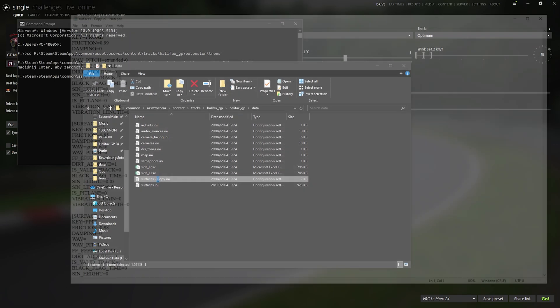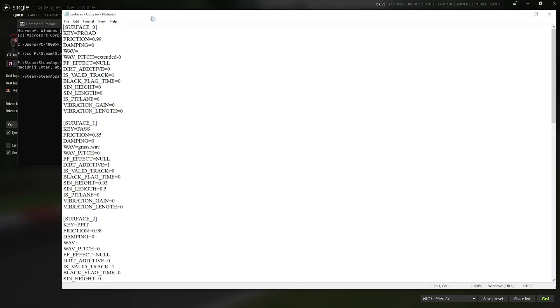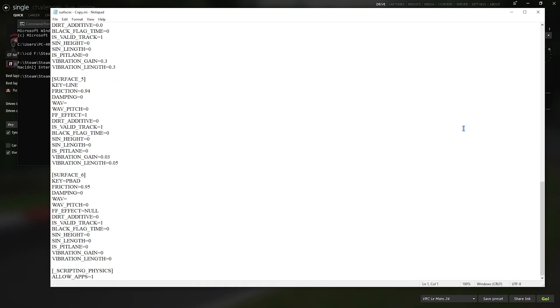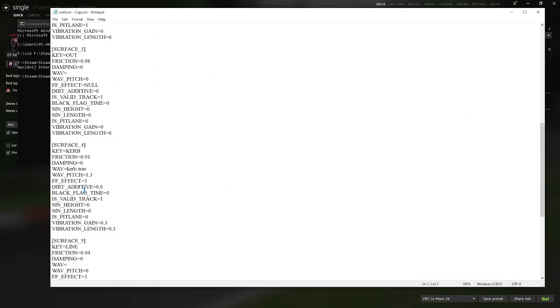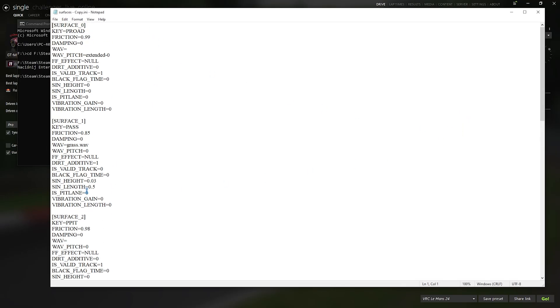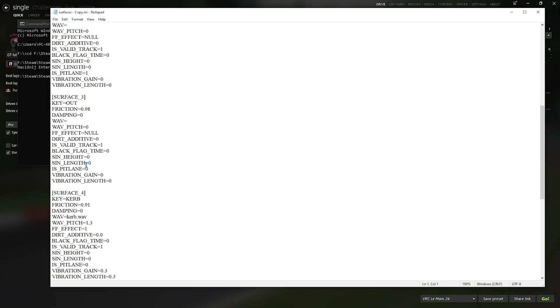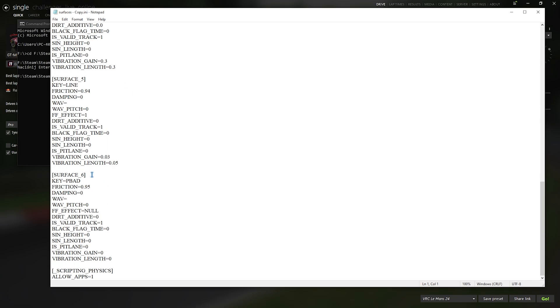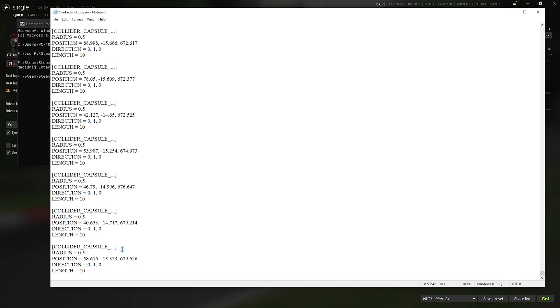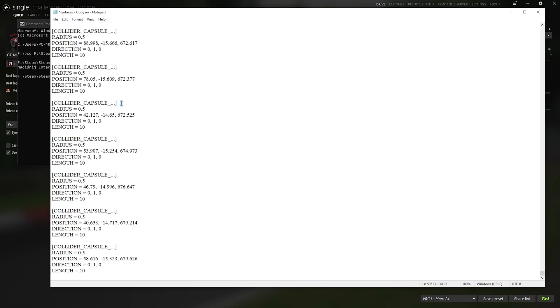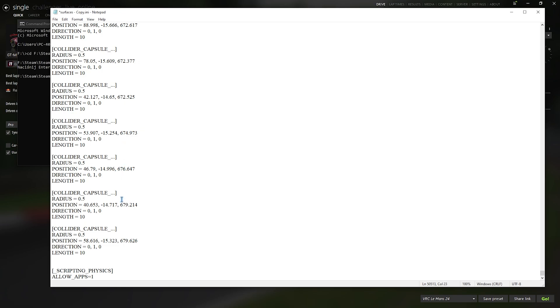Where you can see that I only have my normal surfaces, for example, the road and the pit line, etc. And what we want to do now is just paste all of the collisions, the colliders we've just created through the Python script into the surfaces.ini, and press save. Now I've already done that.